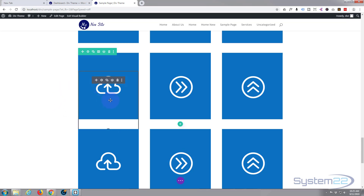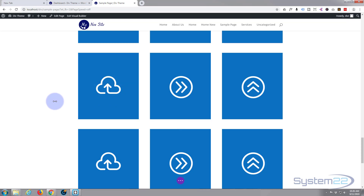If you didn't see our hover box video you'll want to watch that — I'll put the link below this video because we're using those and I don't want to go over it all again. So have a look at that first if you're not sure what's going on.